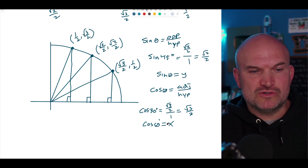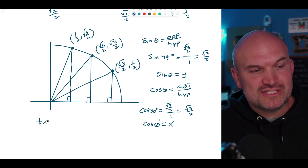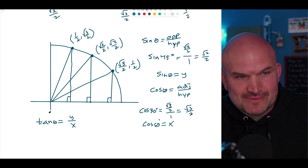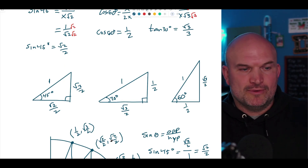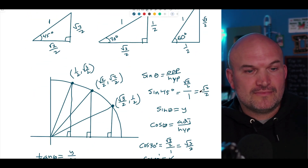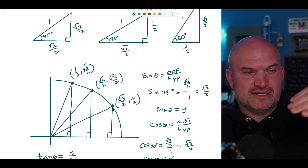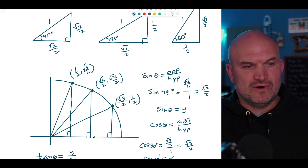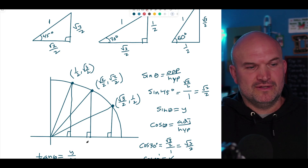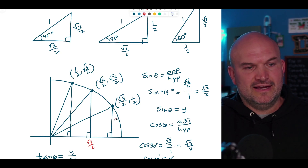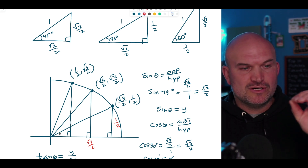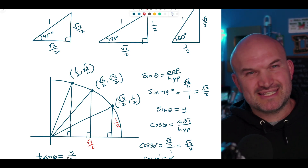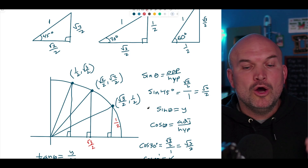So sine of theta equals y, cosine of theta equals x, and then tangent of theta is y over x. Tangent isn't as directly visible in the coordinate points, but since sine is y and cosine is x, and tangent is opposite over adjacent, tangent of theta is simply y divided by x. For 30°, that would be (1/2) over (√3/2).